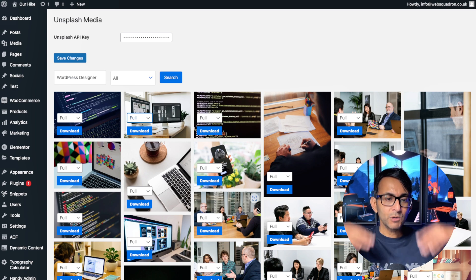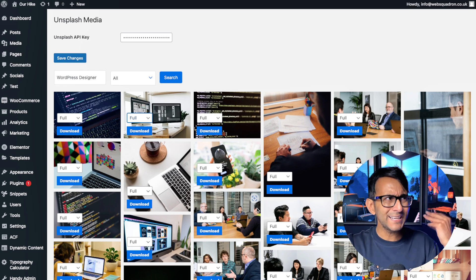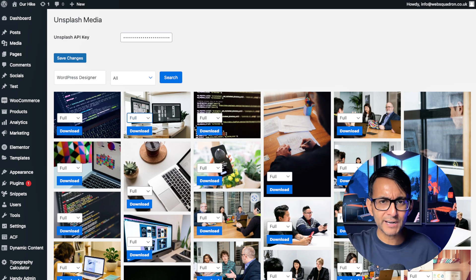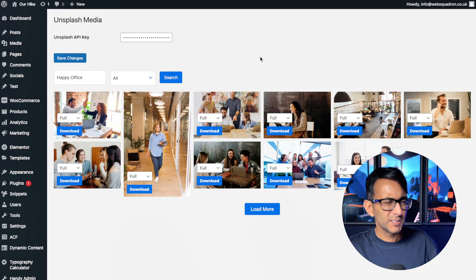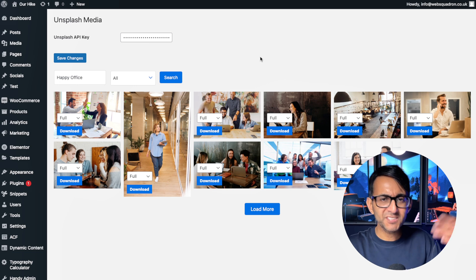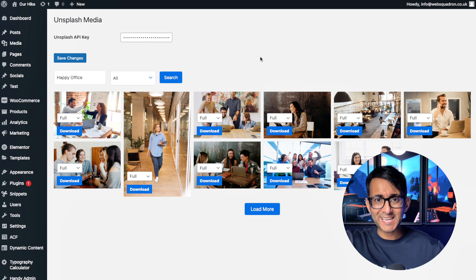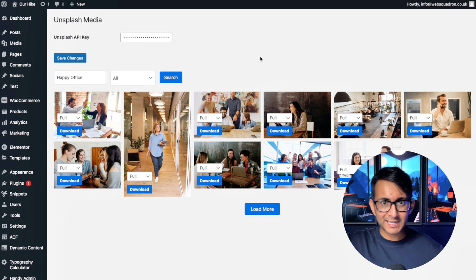But right now, you're building a website. Oh, we really need an image for X, Y, Z. Like Happy Office, type it in, search for it, find the image, download, convert and add it in.